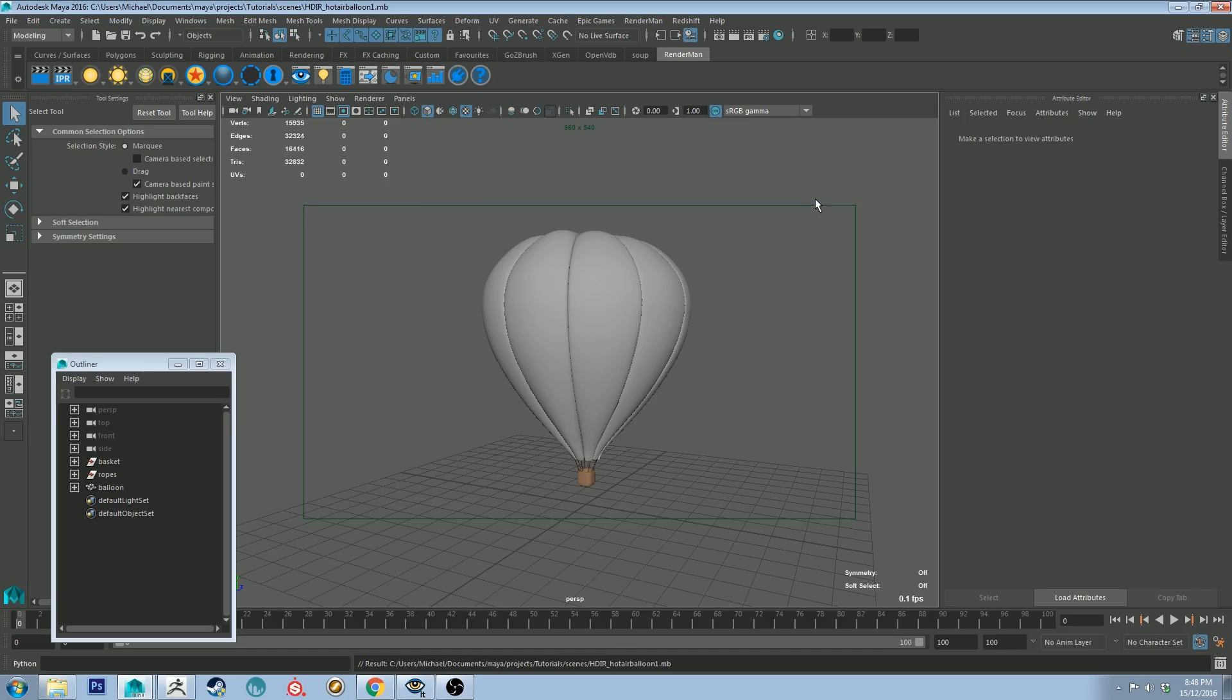Hello, Michael here again with another How Do I Render. This week we're going to be having a look at how to render a hot air balloon as requested by Enrico Panaccio on YouTube.